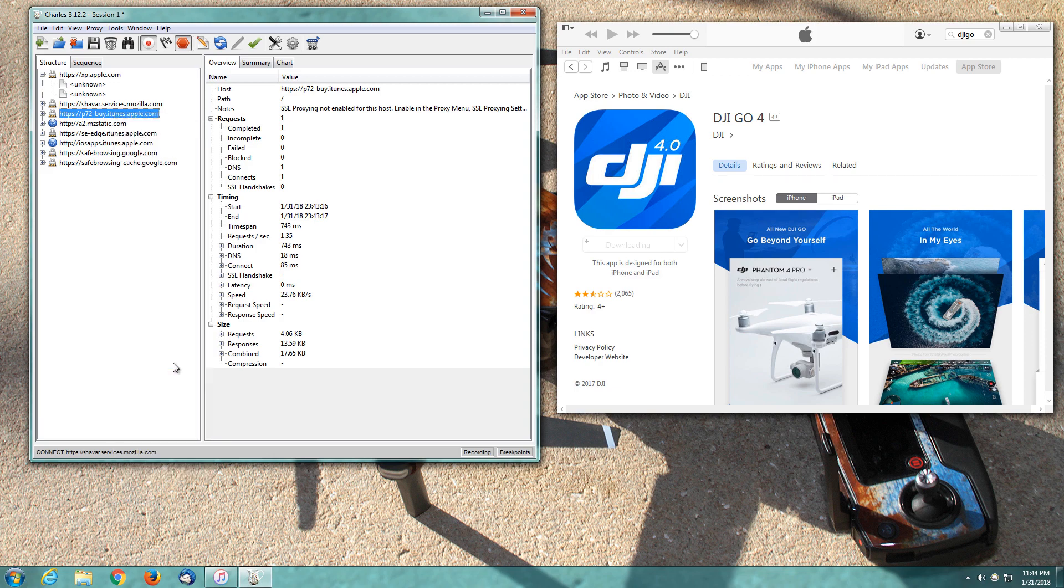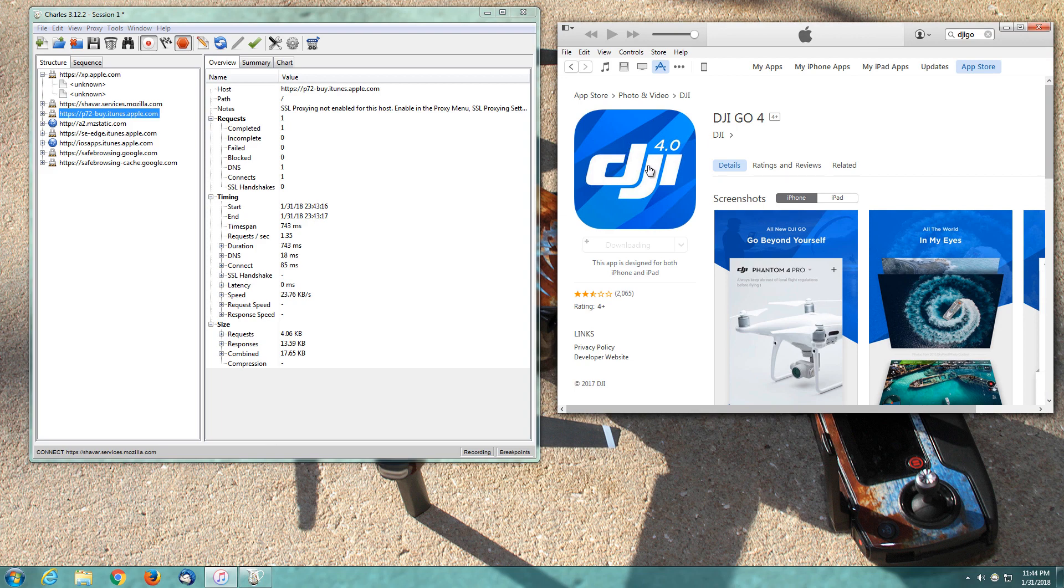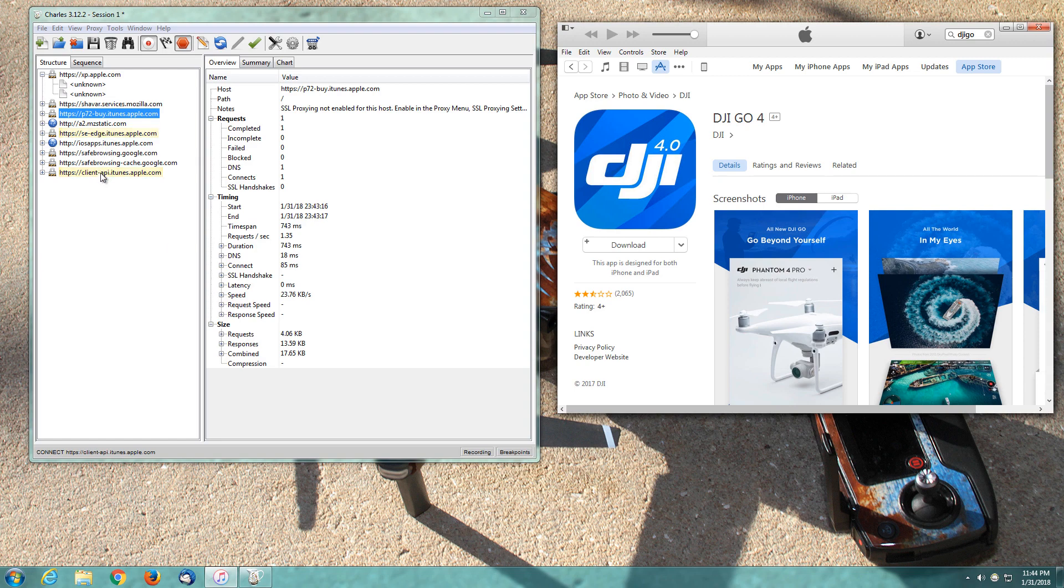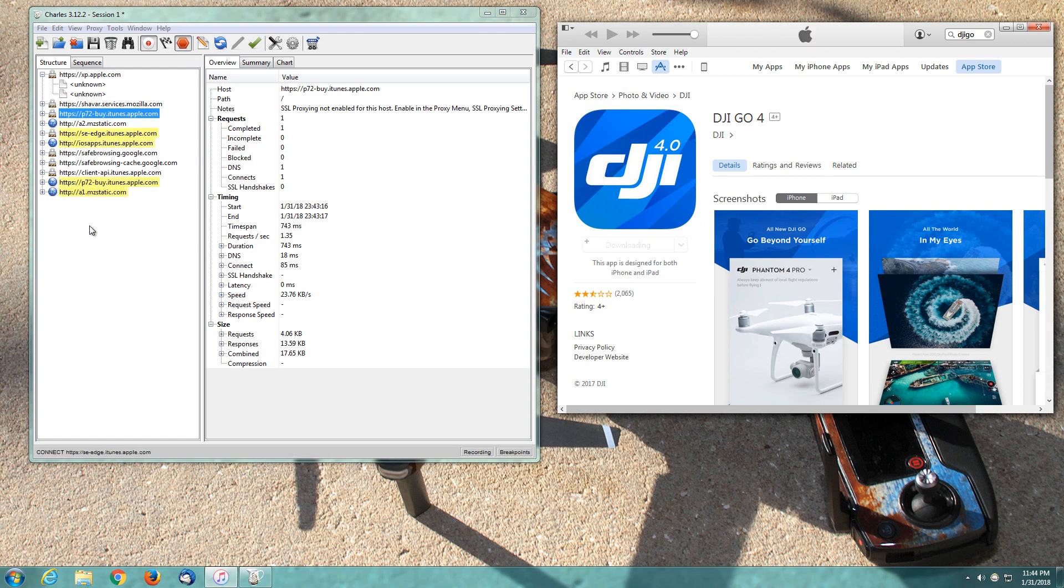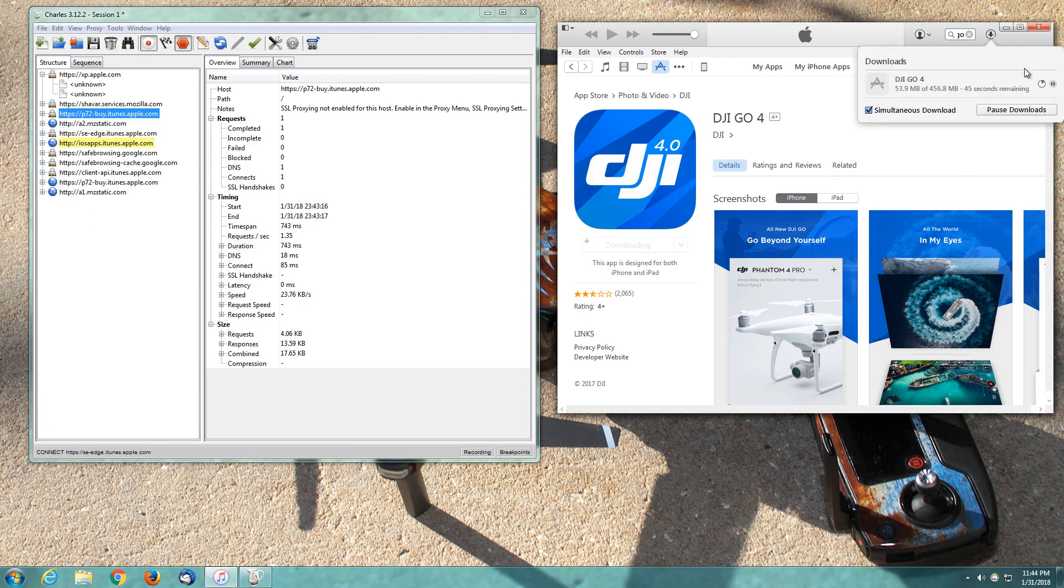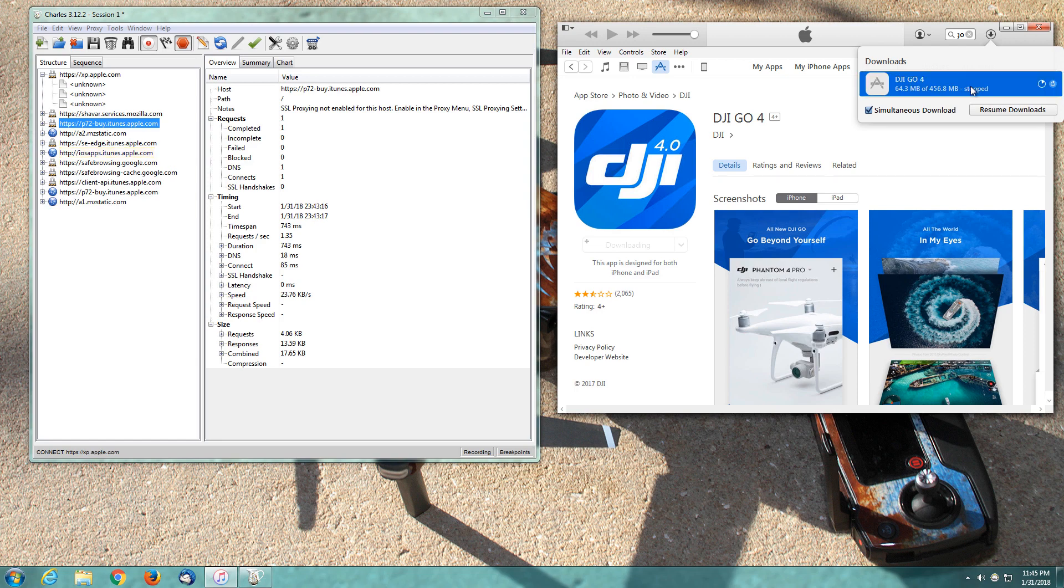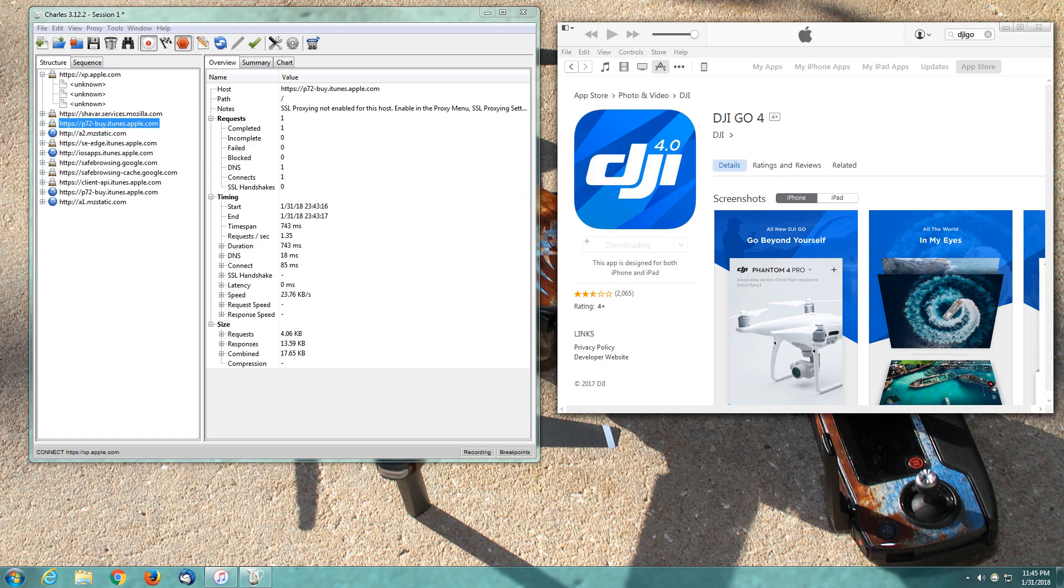Now we're going to go back to iTunes. We're going to refresh this screen by clicking this cover art. We get more response from Charles. We're going to download it again. More information in Charles coming through. We're going to click the download icon, pause it, select it and hit delete on our keyboard.